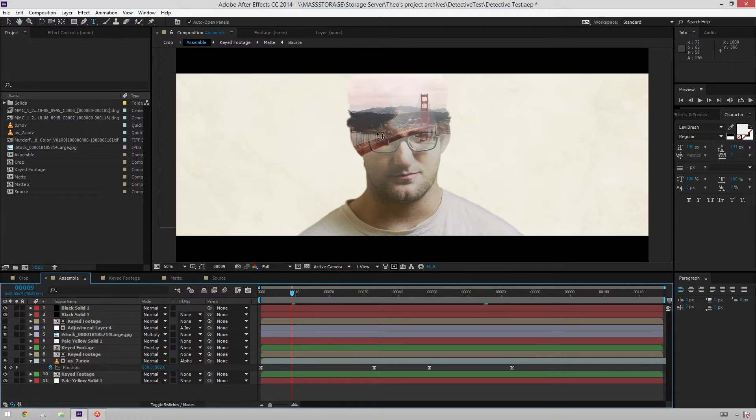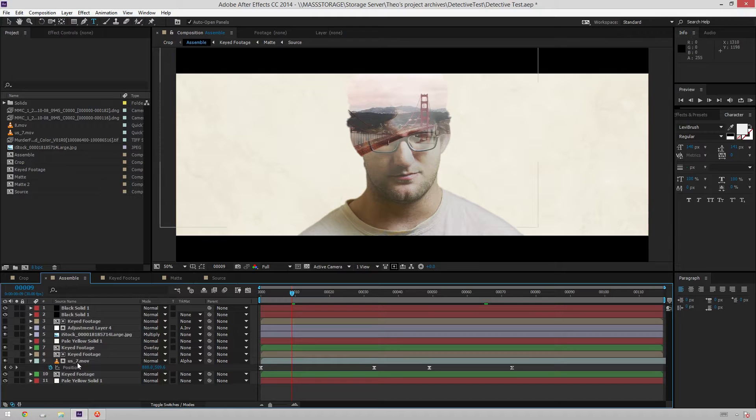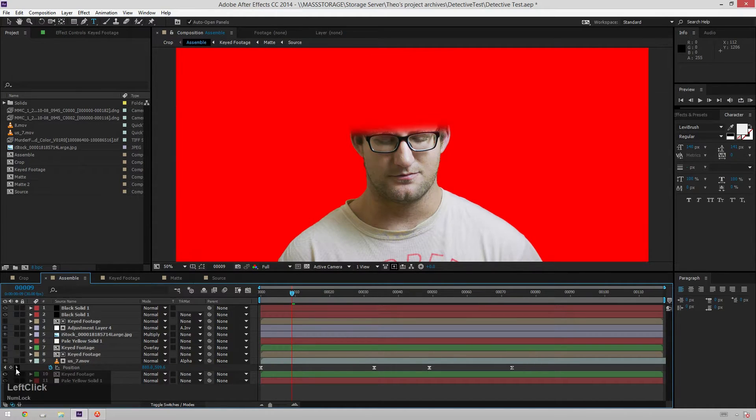And then finally, I've got this assemble comp where I'm in my first stage of getting all the elements together. And here you can see I've got these keyed footage comps. And what these are is just what it seems like. It's the keyed footage here.